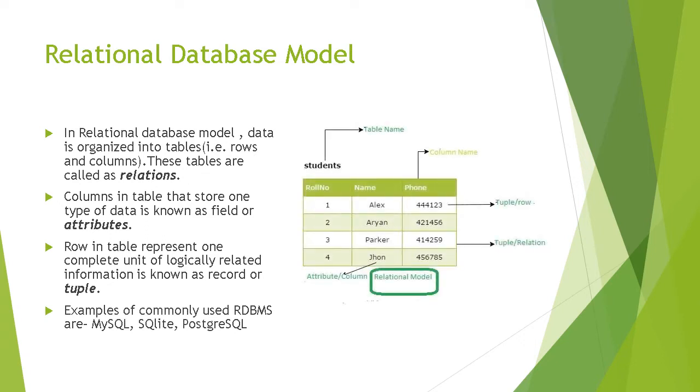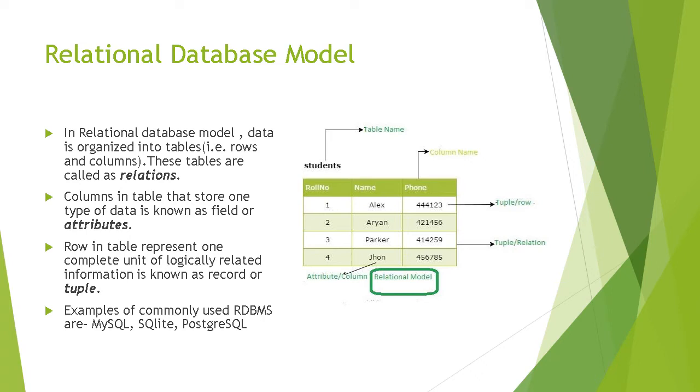There are many types of database models. In your syllabus, relational database model is given. In relational database model, data is organized into tables, and a table is formed by rows and columns. As you all know, columns in the table that store one type of data are known as field or attribute. One type of data means, can you see in row number 1, 2, 3, 4, only numbers are written.